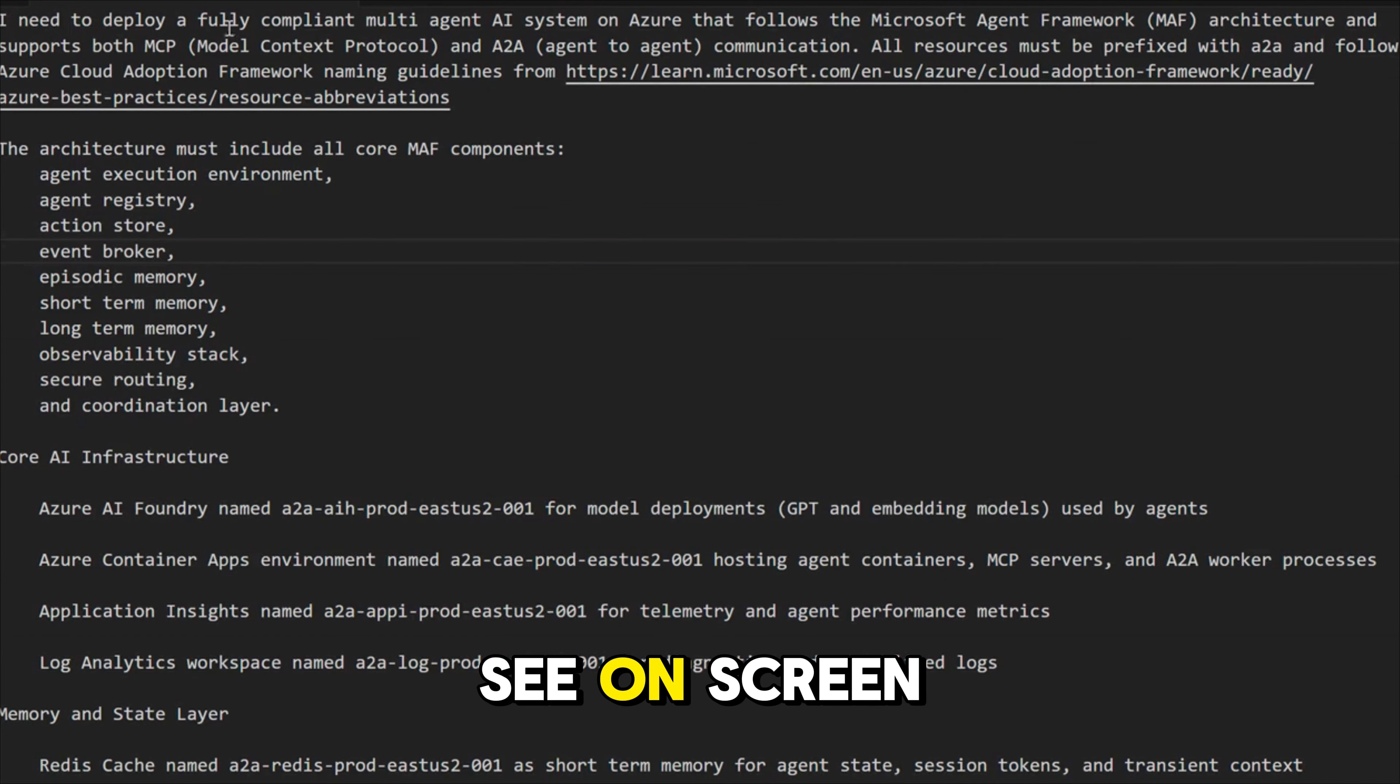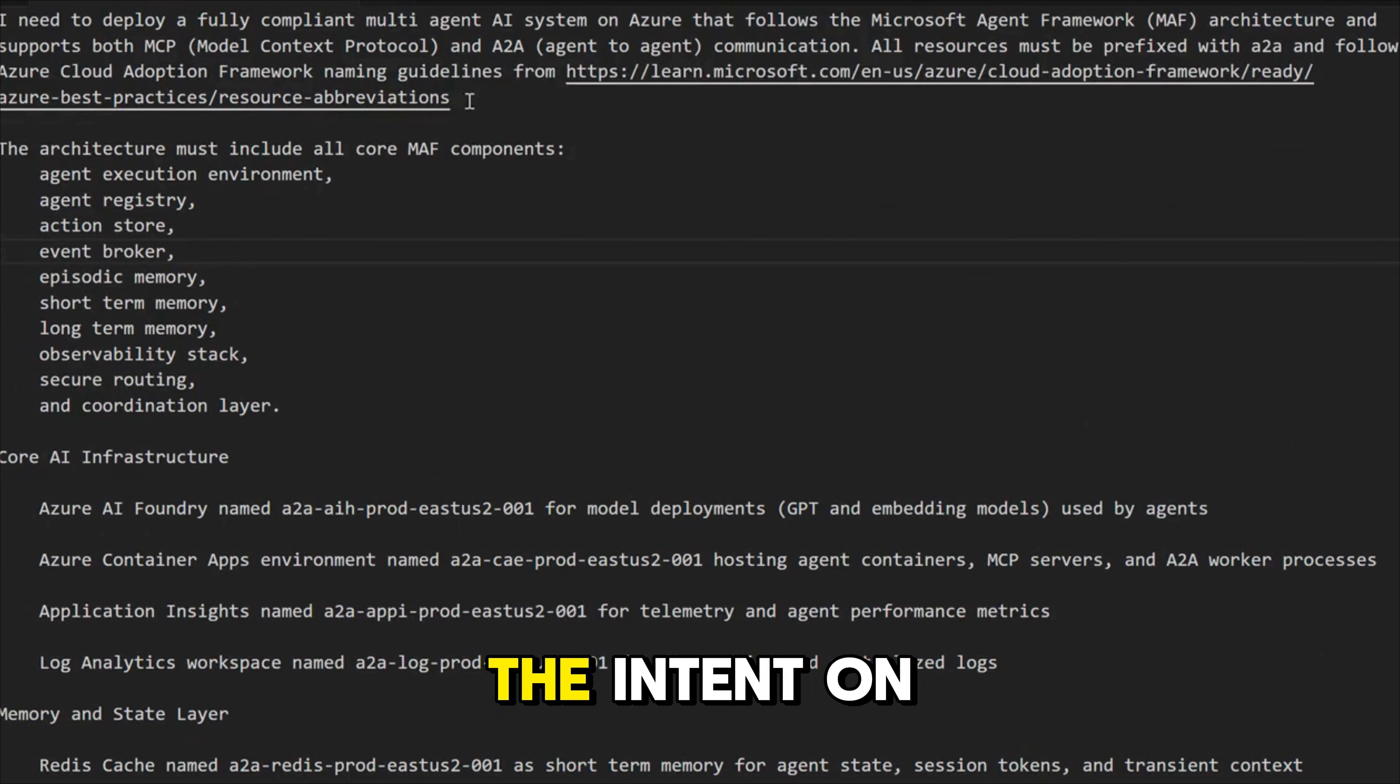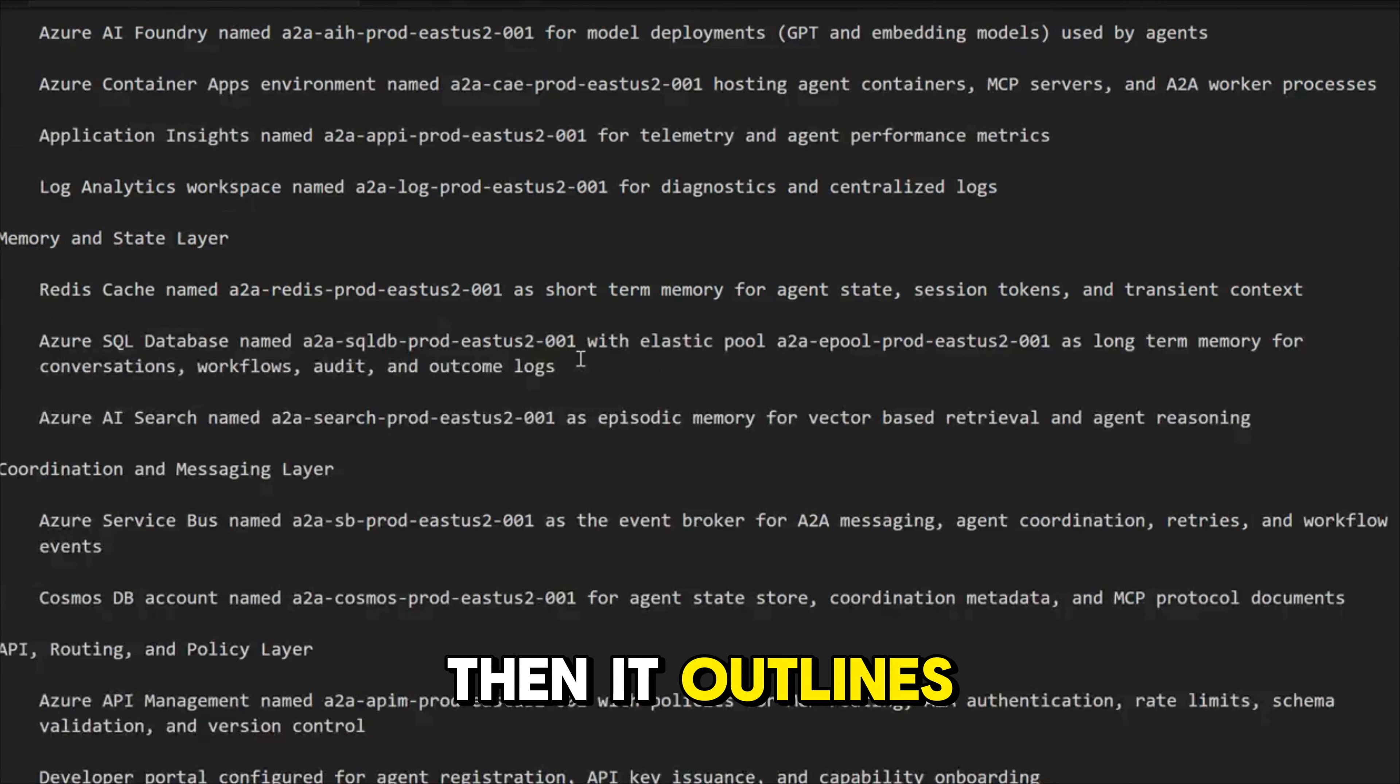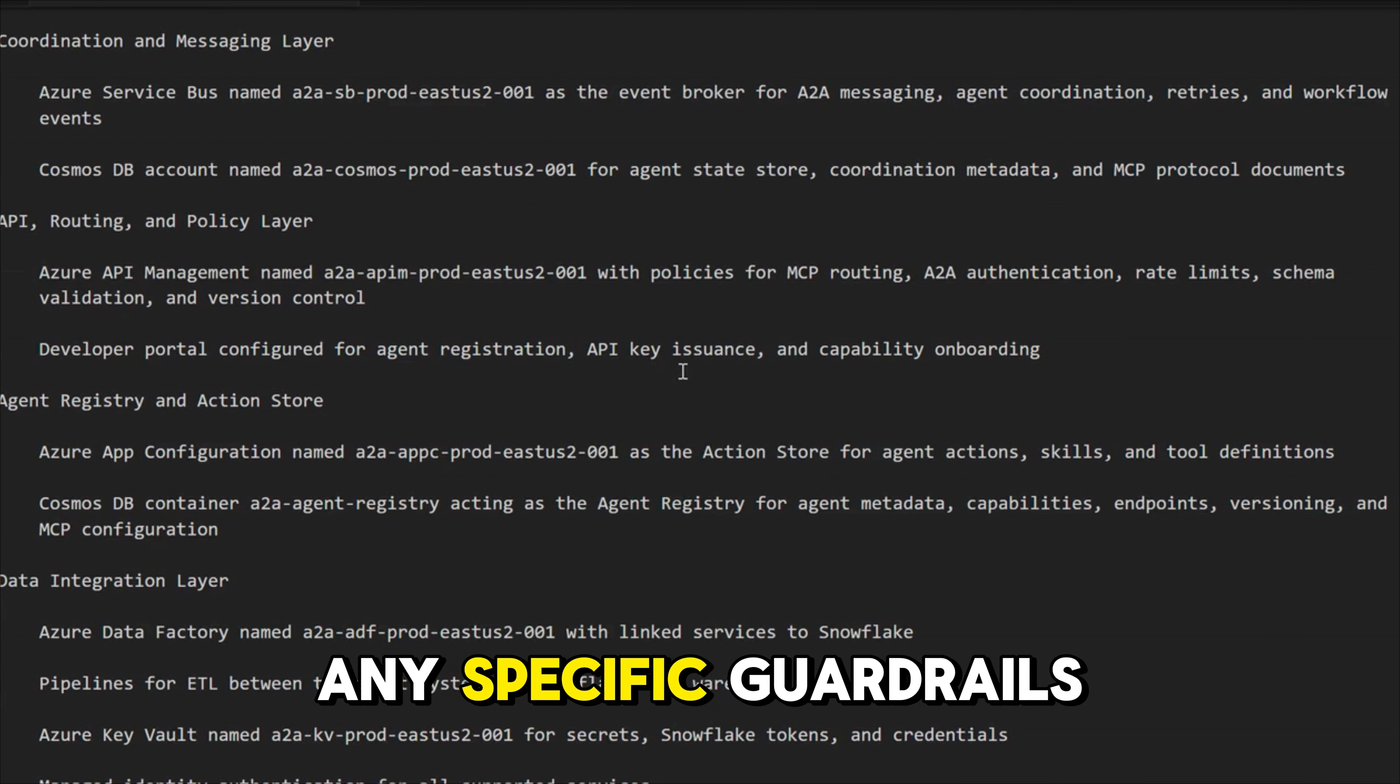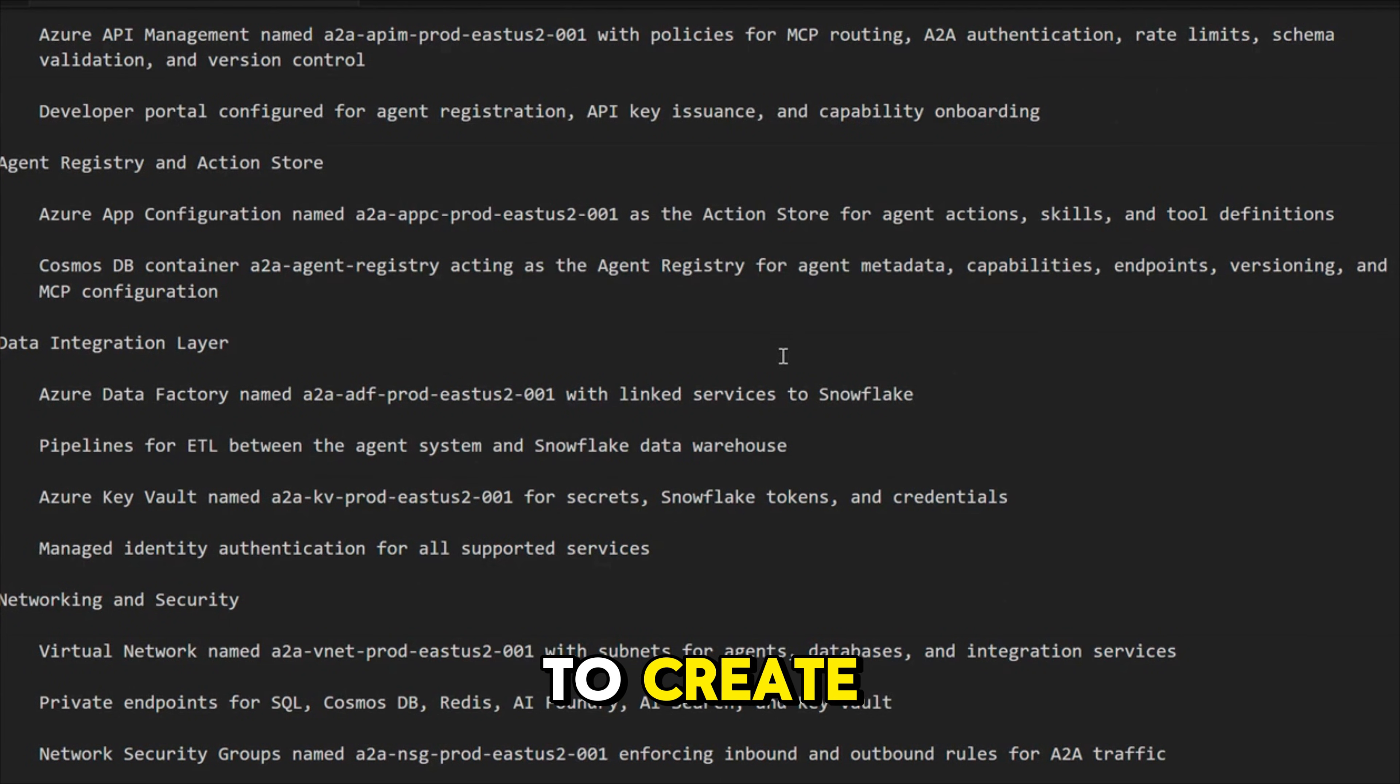What you see on screen right now is a full prompt that will be used for Infra creation. It starts with the intent on what I want to do. Then it has all the components that are needed for Microsoft agent framework and then it outlines the specific expectation for each of the components, including naming convention, any specific guardrails that I want to put. This structure helps model understand exactly what you want to create.